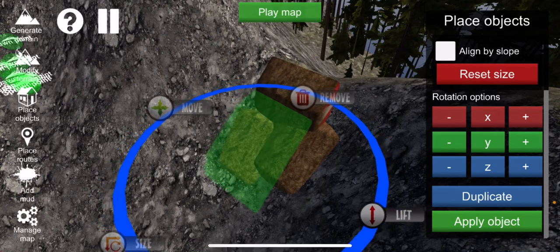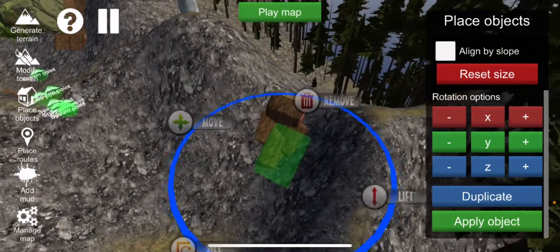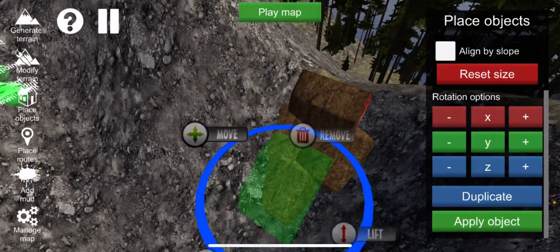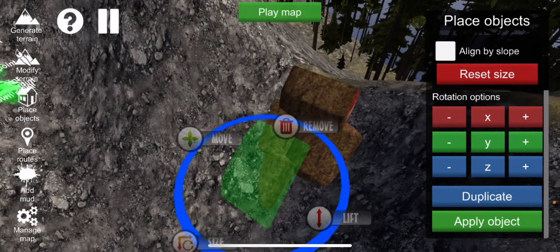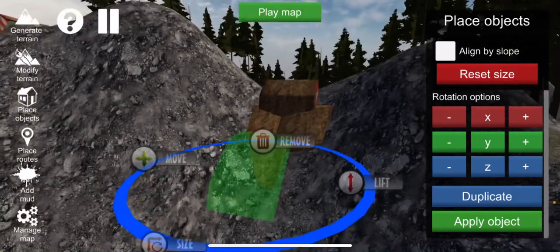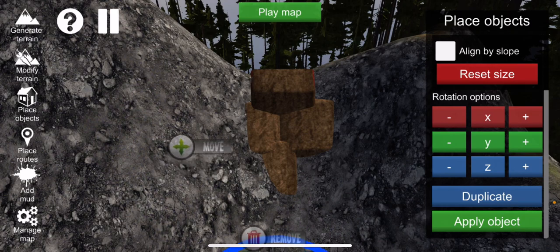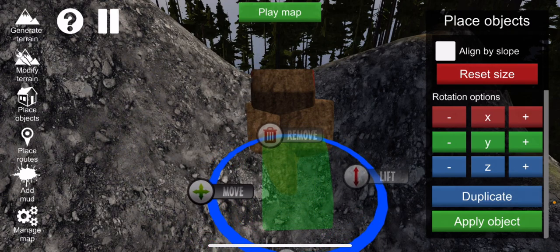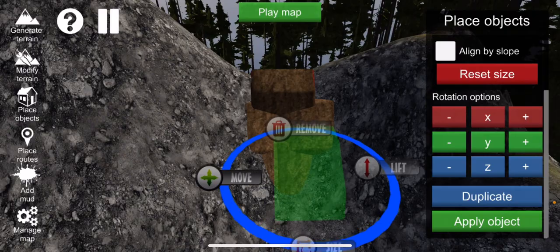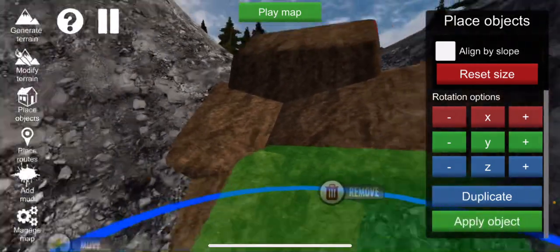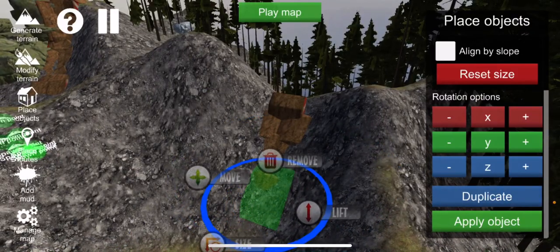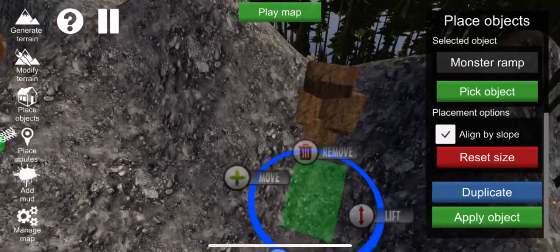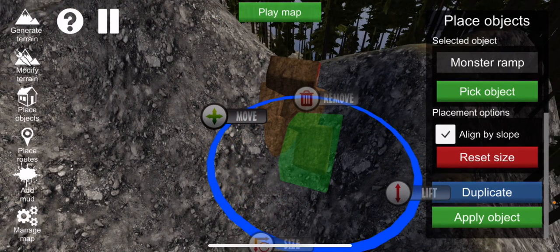I'm going to angle that this way. There we go. I want it to be a little bit skinny right here, like narrow. Yeah, I want it to be a little bit narrow through here. Okay. Now I'm going to align it by slope and then lift it up a little bit. Or yeah, that should be fine.